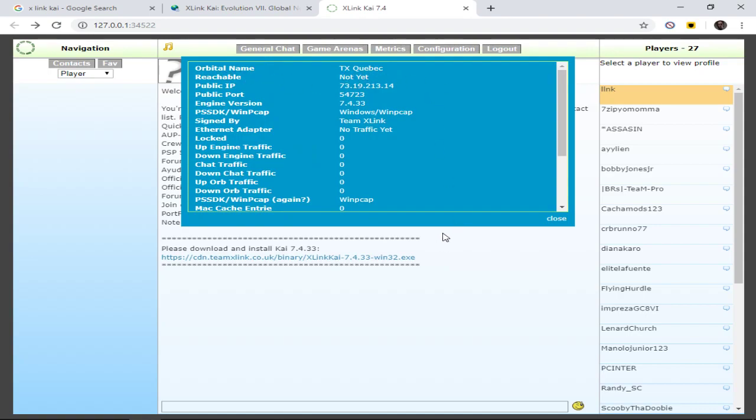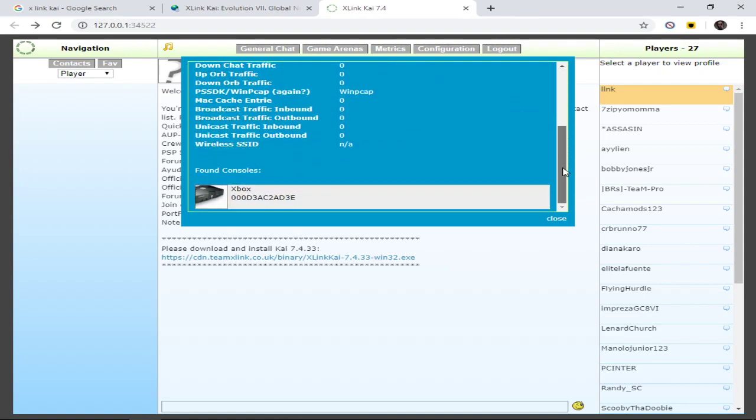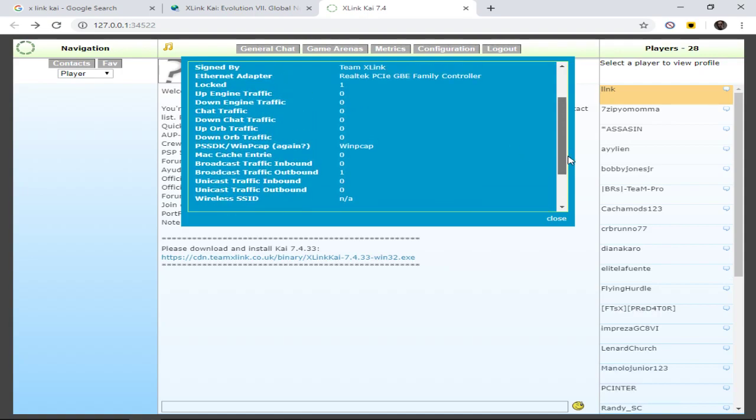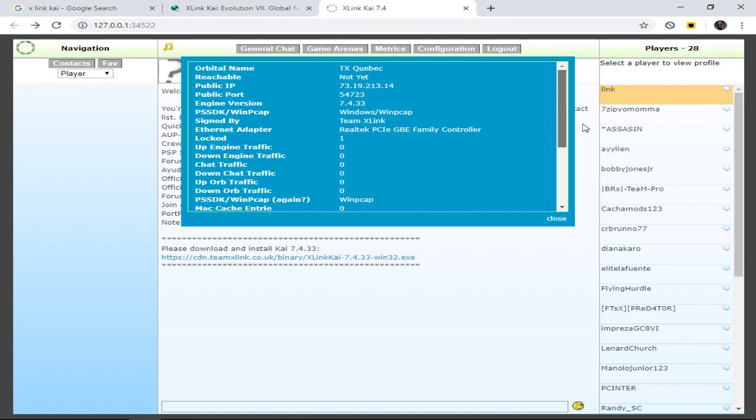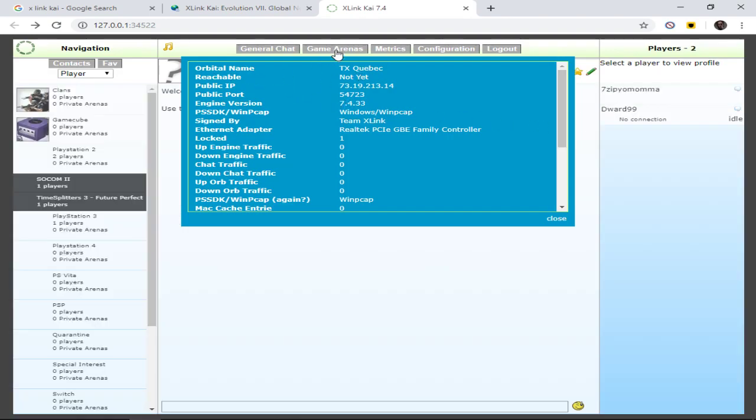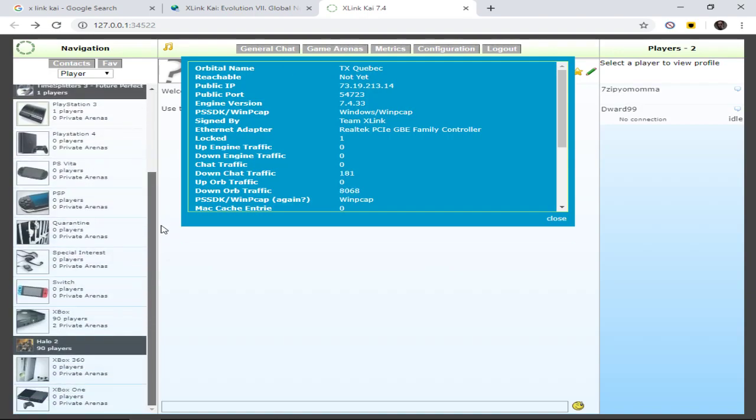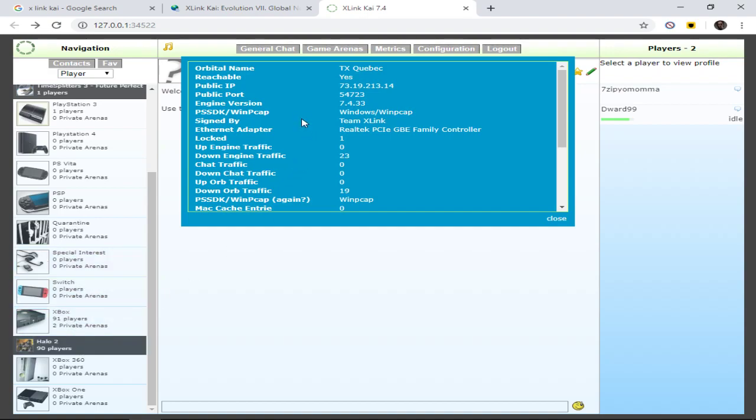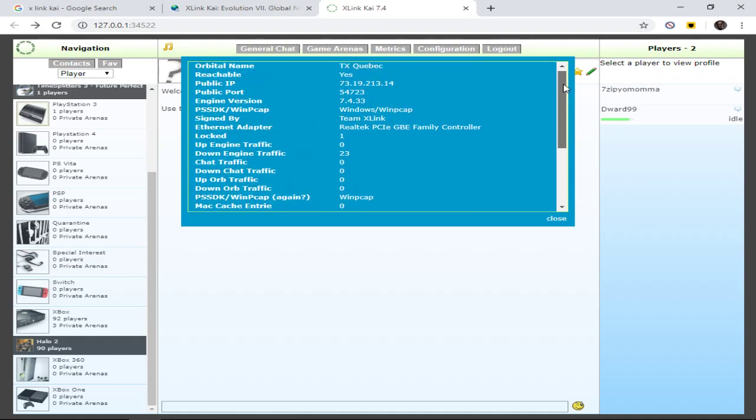So now I'm going to turn on my original Xbox, and it should change. My console should be found. Yeah. So you always want to make sure you open up X-Link first, and then you turn your console on. This is the way I do it, at least. And it's still going to say not yet, but once I join a game arena, like let's go down to Halo. See, I didn't even have to join Halo. As soon as I just went into the game arenas, my network switched to reachable, and my Xbox is still there.